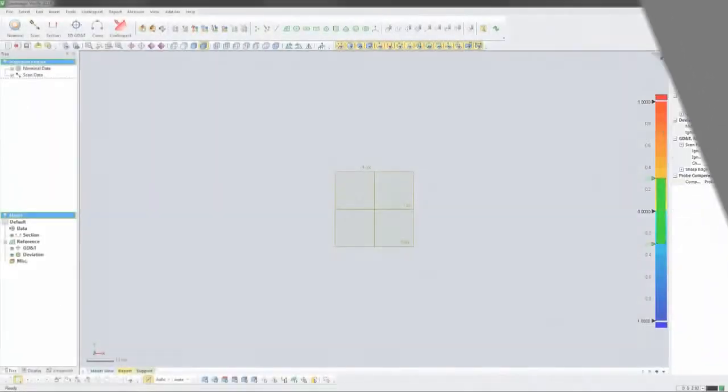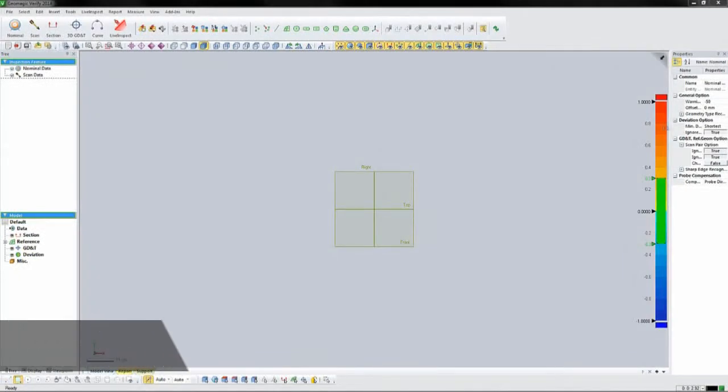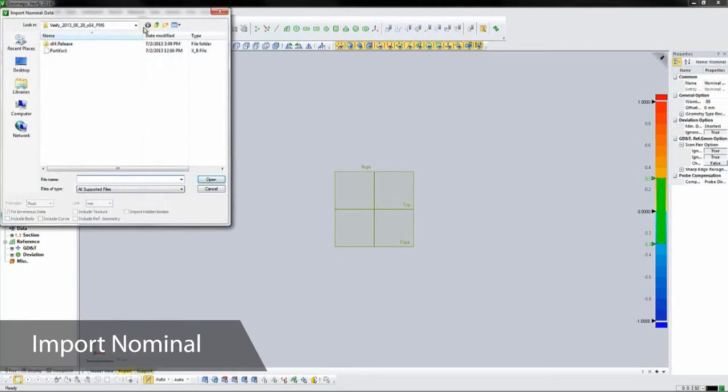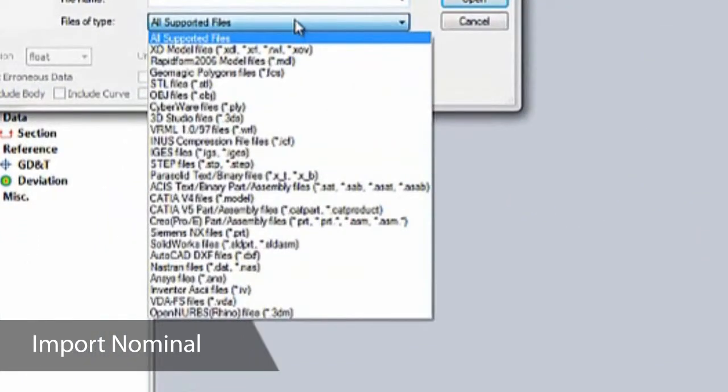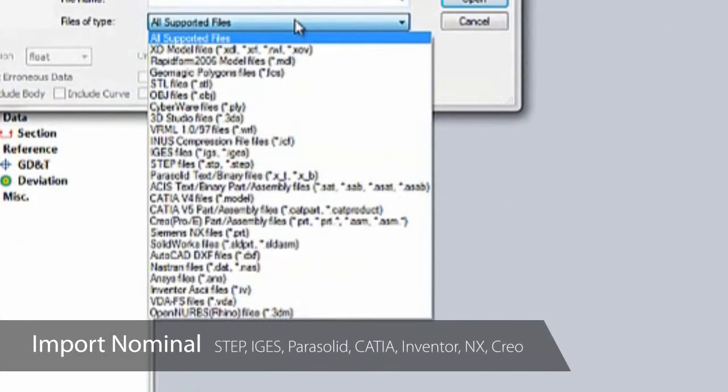We'll start by importing a nominal body to compare to. Verify imports all standard solid and surface CAD formats such as IGES, STEP, and Parasolid, as well as native files from CATIA, Inventor, NX, Creo, and ProEngineer.